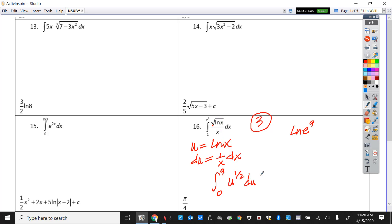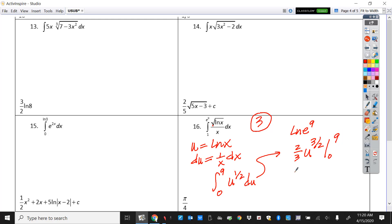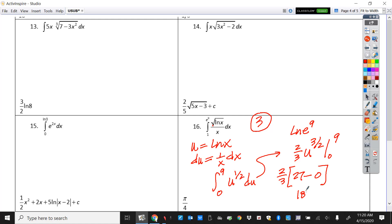So we end up with a nice easy integral. The one over x dx part is du and this part is u to the one half. Integrating from zero to nine: u to the three-halves times two-thirds, from zero to nine. That gives two-thirds of whatever nine to the three-halves is — the square root of nine is three, three cubed is 27, so that's 27 minus zero. 27 divided by 3 is 9, times 2 is 18 — so this one is 18.